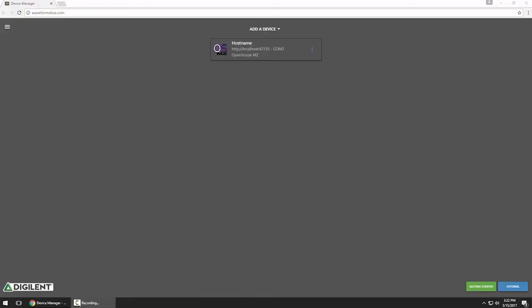Welcome back to the Getting Started with OpenScope MZ video series. I'm Sam Kristoff from Digilent, and in this video, I'll show you how to set up Wi-Fi on the OpenScope MZ.